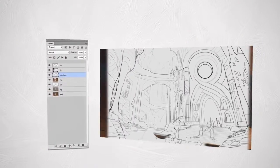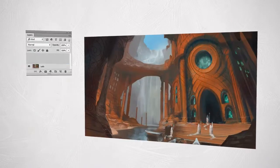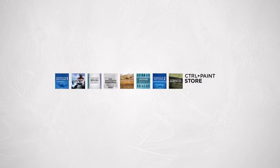So to find out how to keep the precision but ditch that layer stack, head on over to the Control Paint Store today.